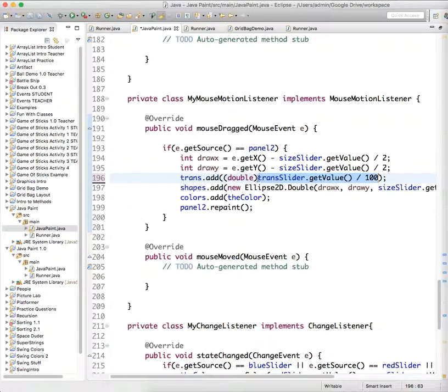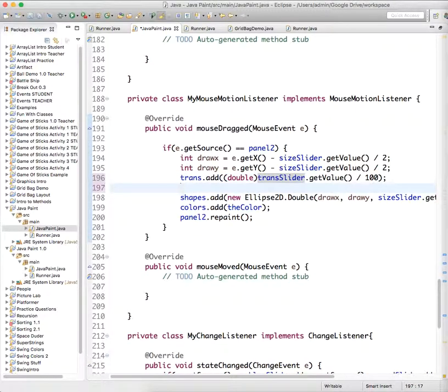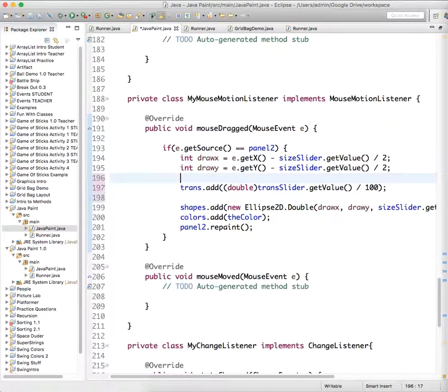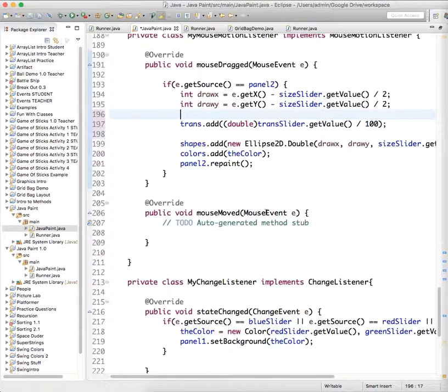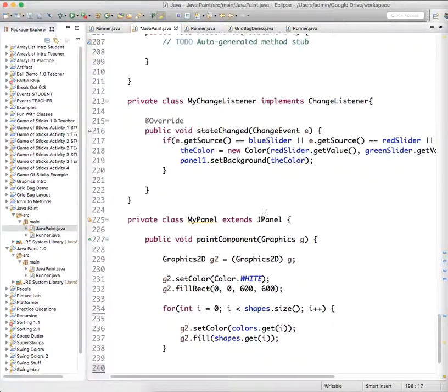So you just say, I want whatever number is here to be in a container of type double so that it can go into my list of doubles. All right, so now we have a decimal point that is representative of how transparent we want our object, or that it's being drawn to be.